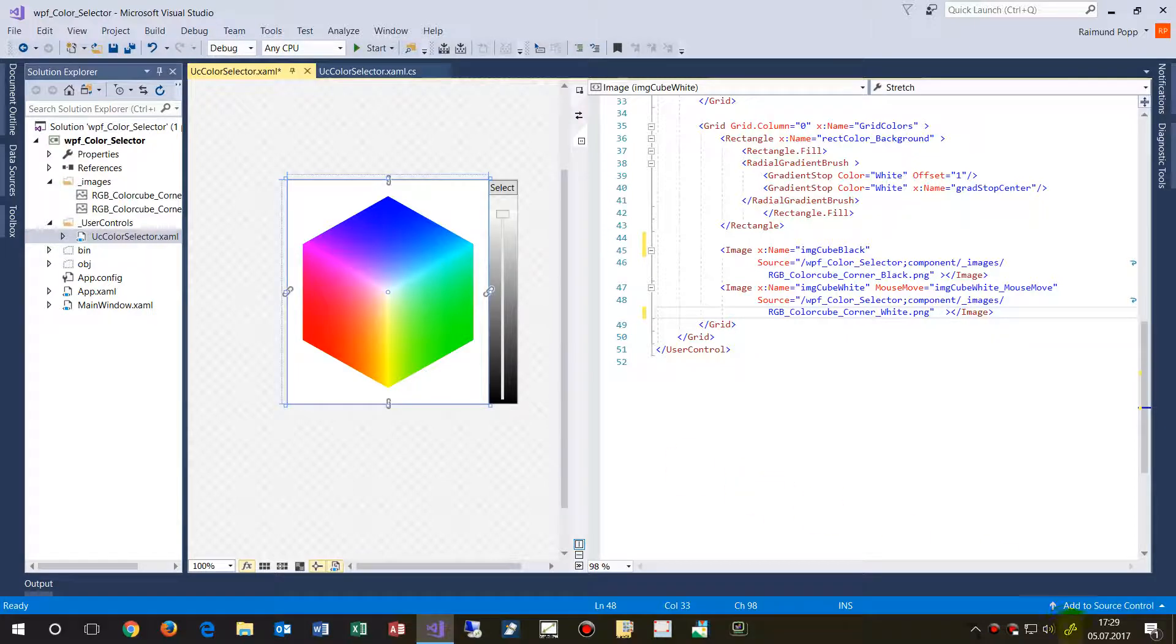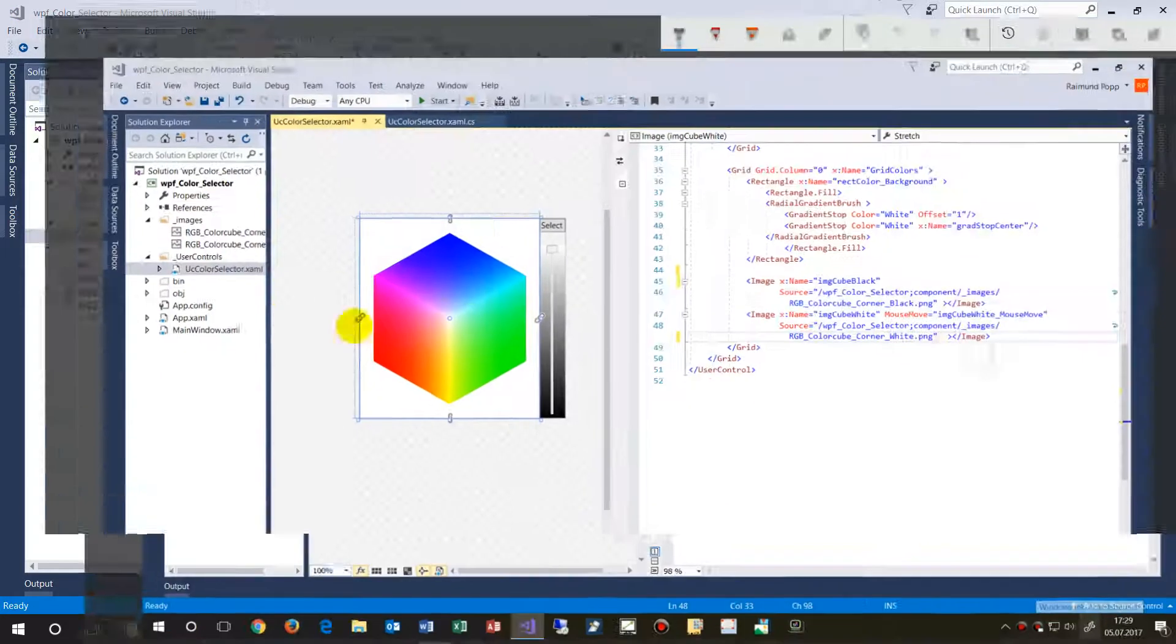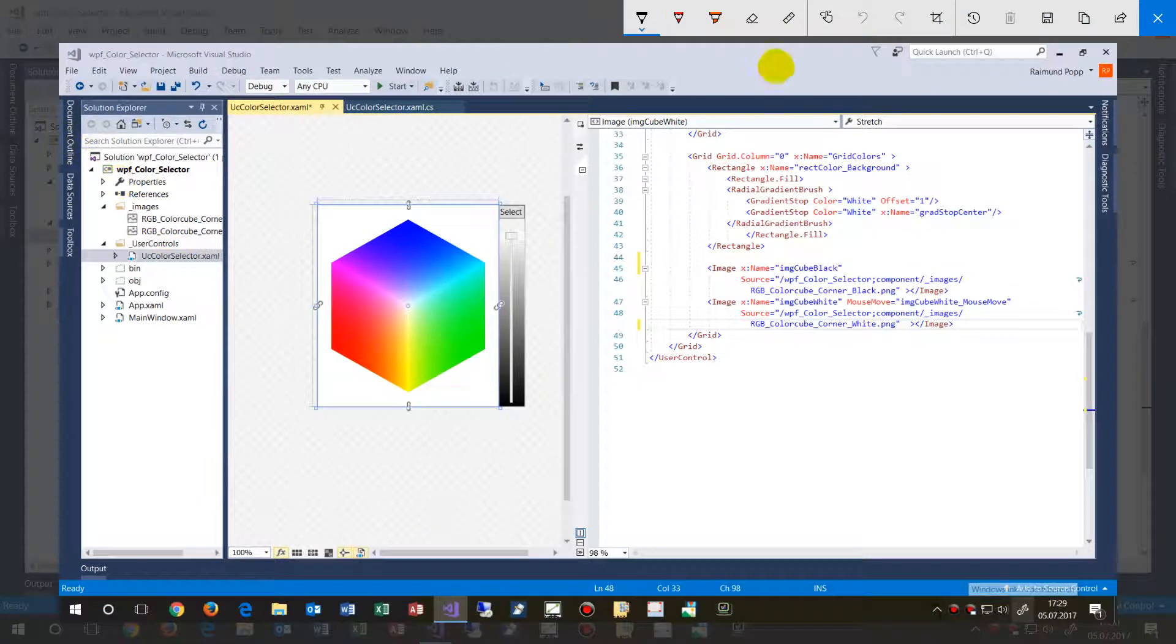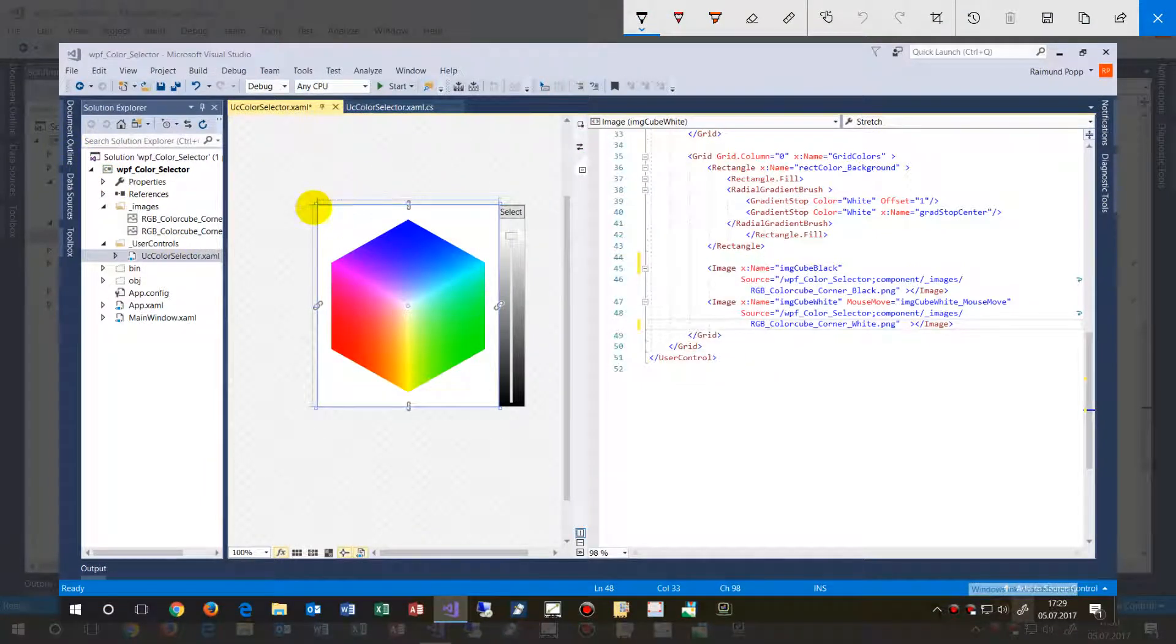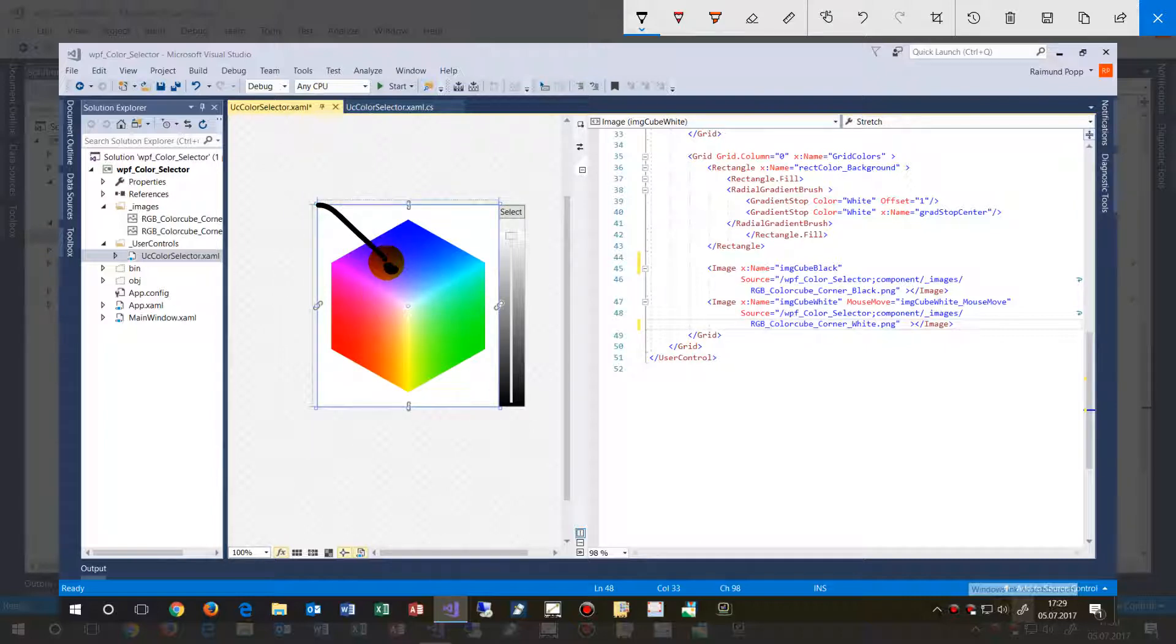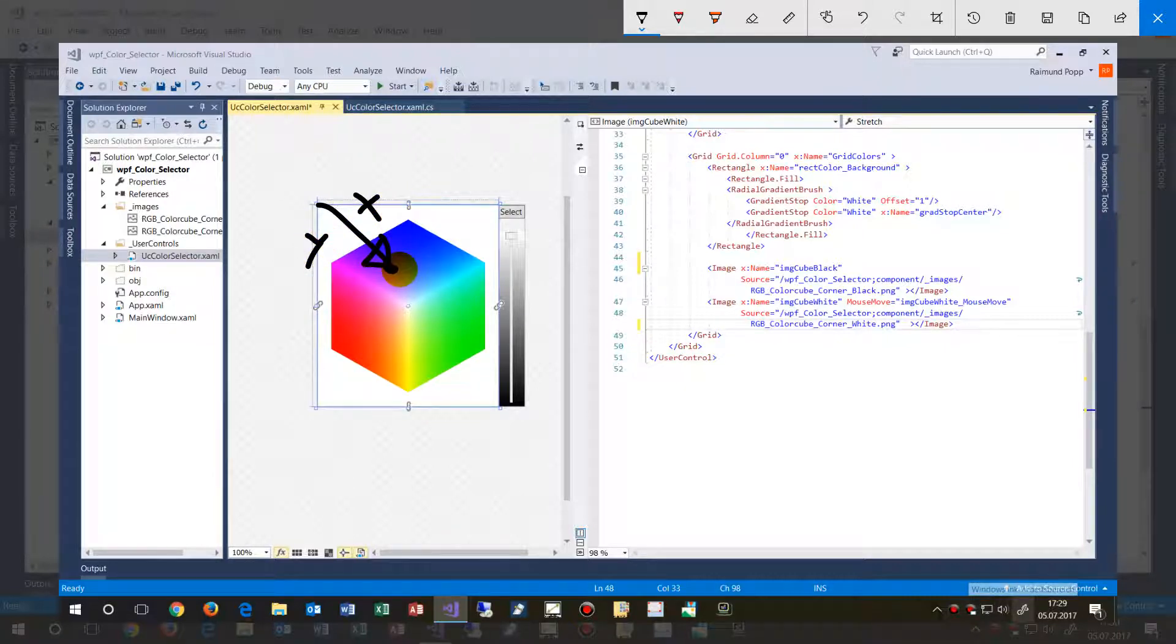So this would be, if somebody says, okay, the actual cursor is on here, then give me, this is the position, this is x, and this is y. And so give me that point on there.